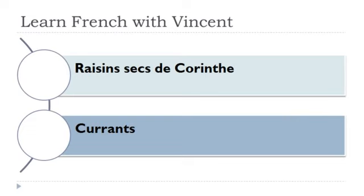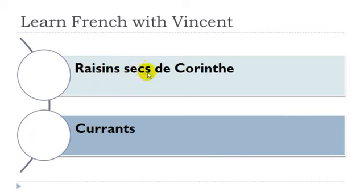Raisin sec de Corinthe. Raisin masculin. And so you've got the adjective here, sec de masculine form and the plural because you've got this final S. Okay, raisin sec de Corinthe.